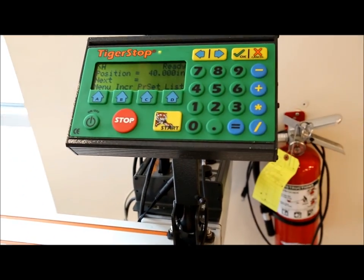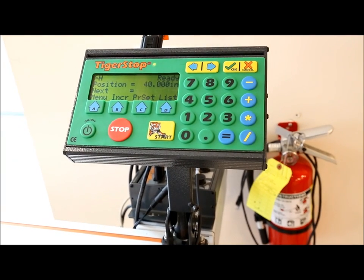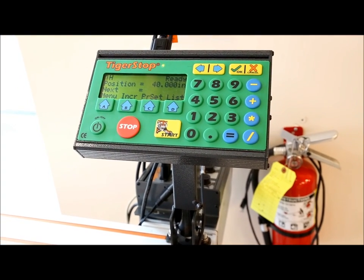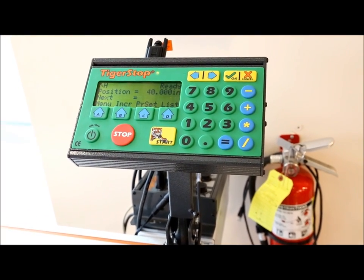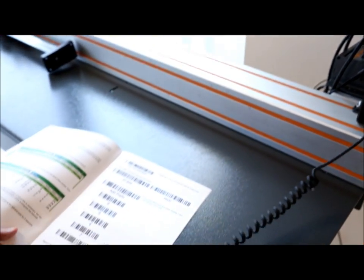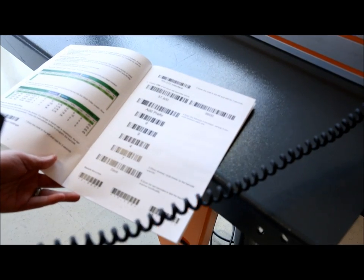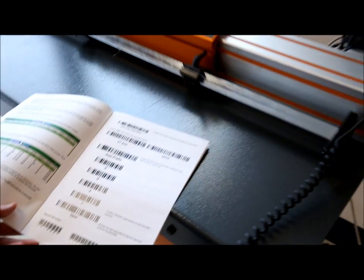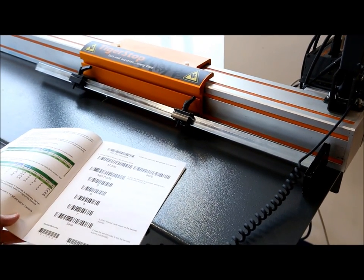In the barcode scanner manual we've got test barcodes that we can use to test the move to length functionality. I'm going to scan a barcode to tell the Tigerstop to move to 8 inches. And you see here, as soon as I scan it, Tigerstop moves right away.